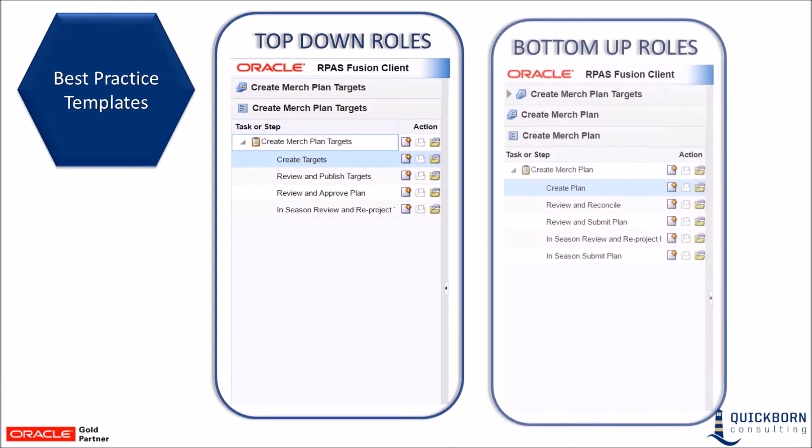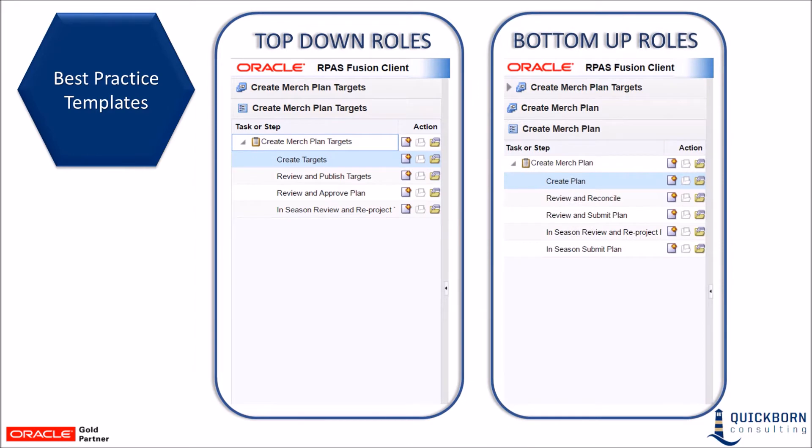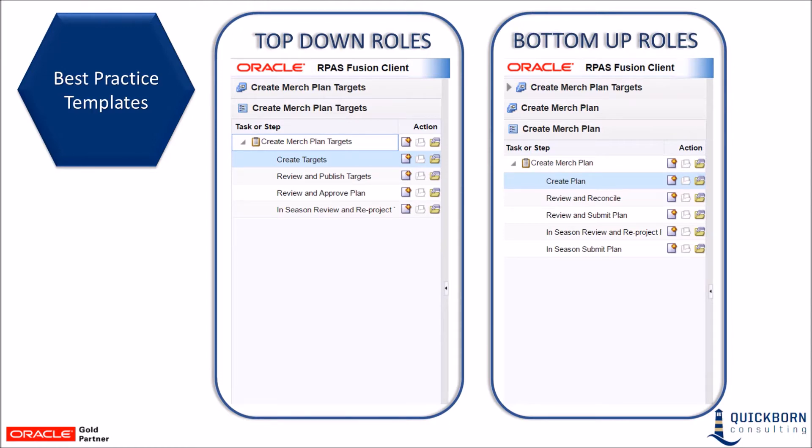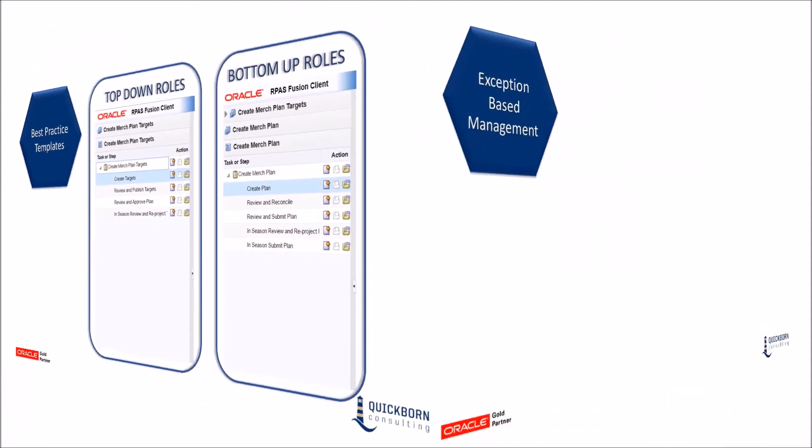Best practice templates are highly configurable to fit each retailer's needs. These guidelines and workflow templates allow the planning process to be efficient and streamlined by providing top-down targets and bottom-up planning functionality for developing, reconciling, and approving plans. These best practice templates aid in the workflow process to guide each user through the necessary steps in logical order.